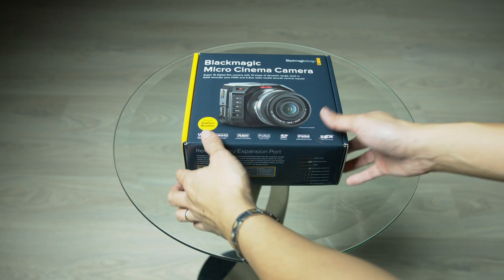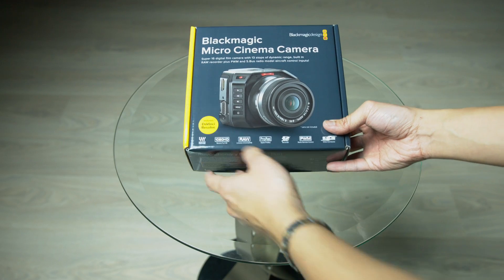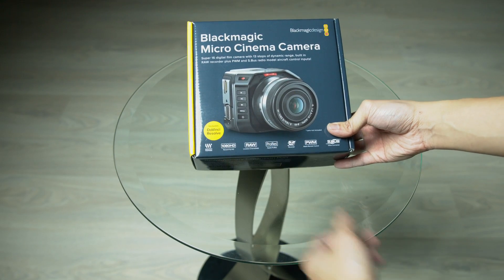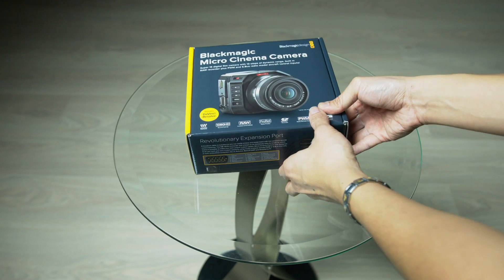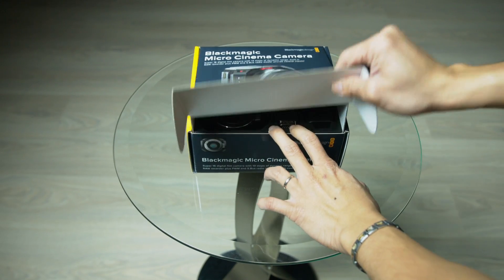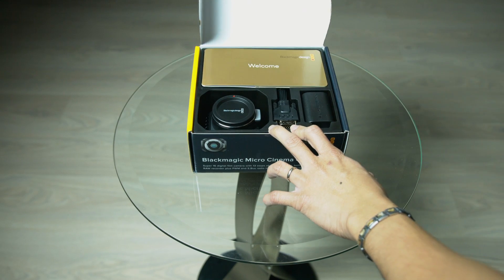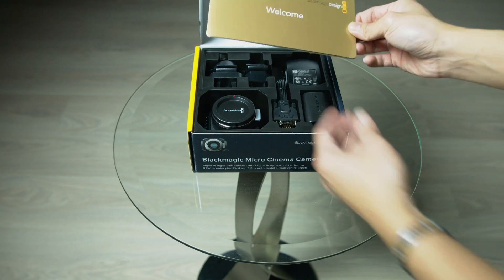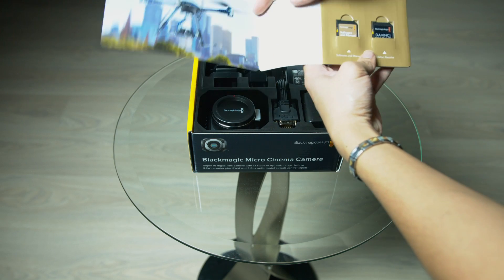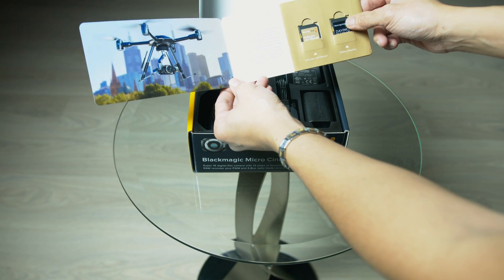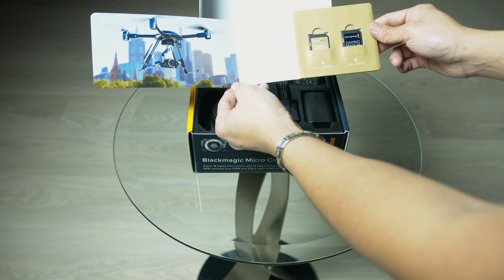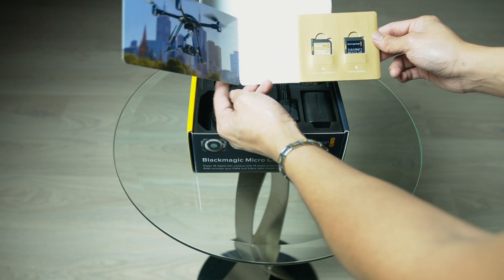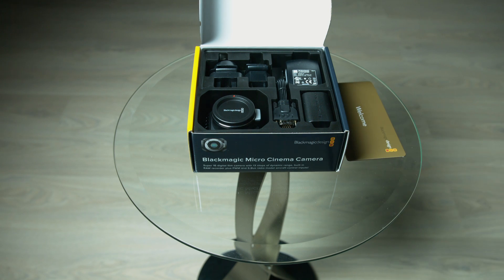So let's go ahead and start. It says includes DaVinci Resolve, but I think that means the actual free version, not the paid studio version. So don't get that twisted. The typical welcome booklet from Blackmagic. It has software and manual and the DaVinci Resolve that comes with it, which is the free version that you can download as well from their website. Cool. Let's put that to the side.